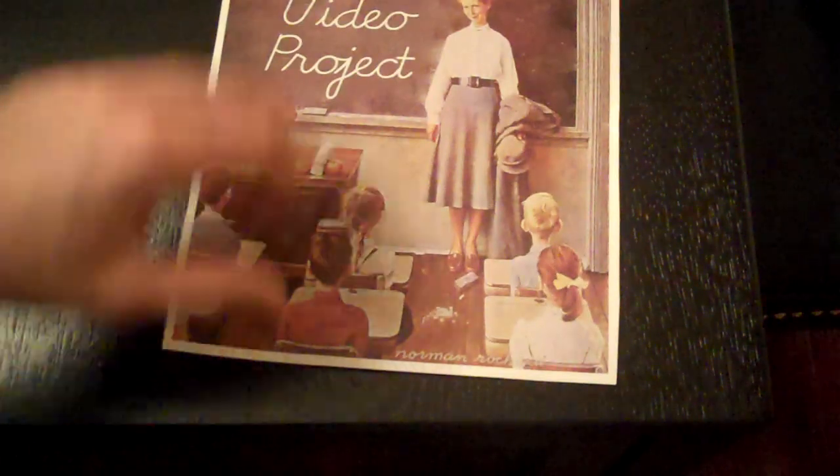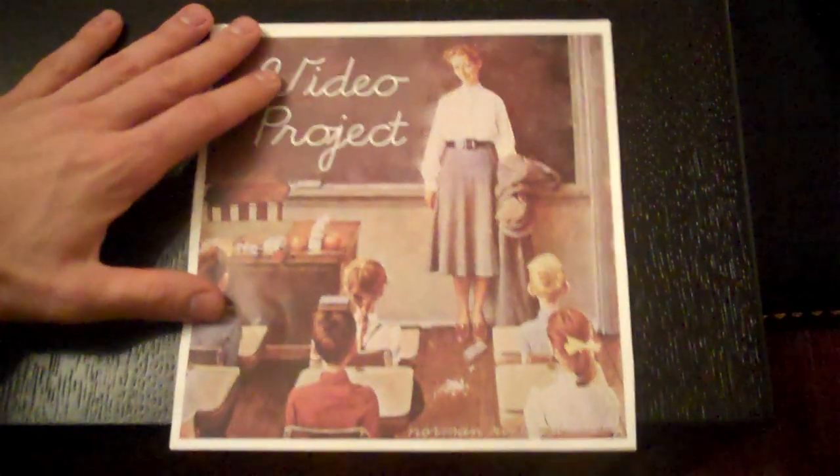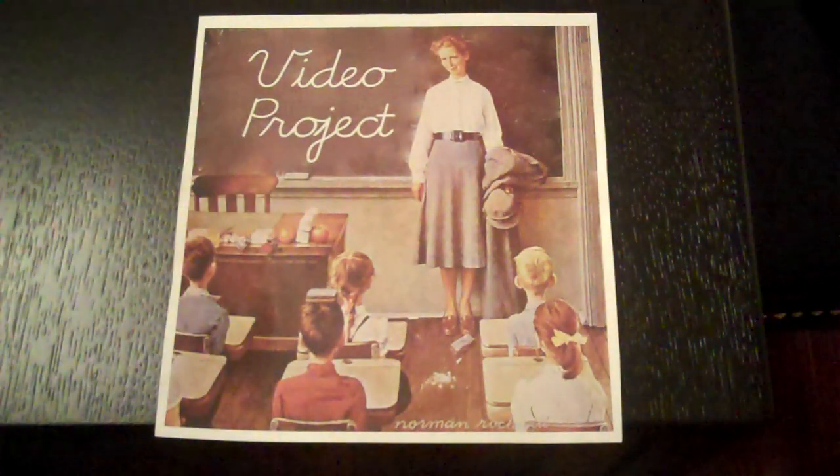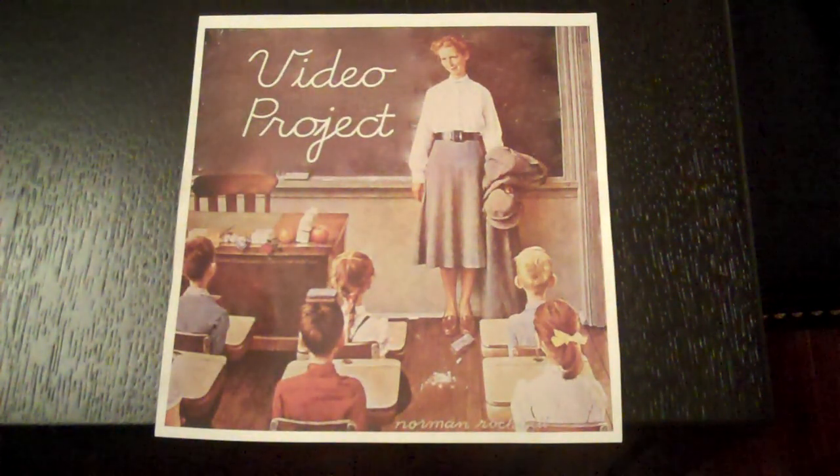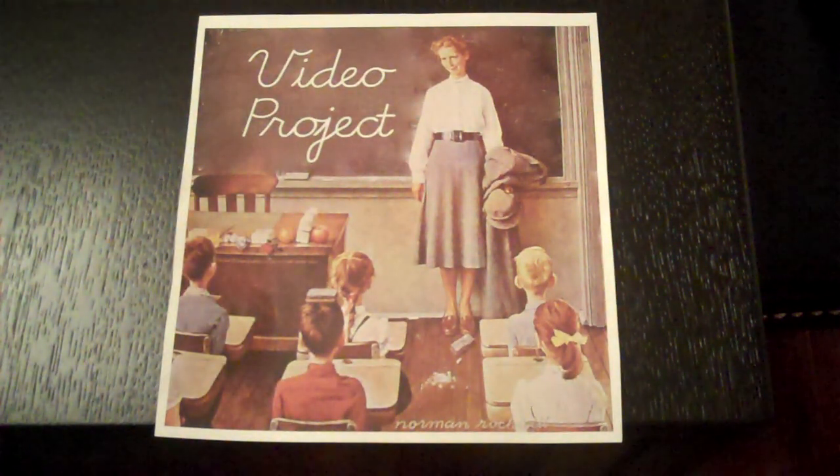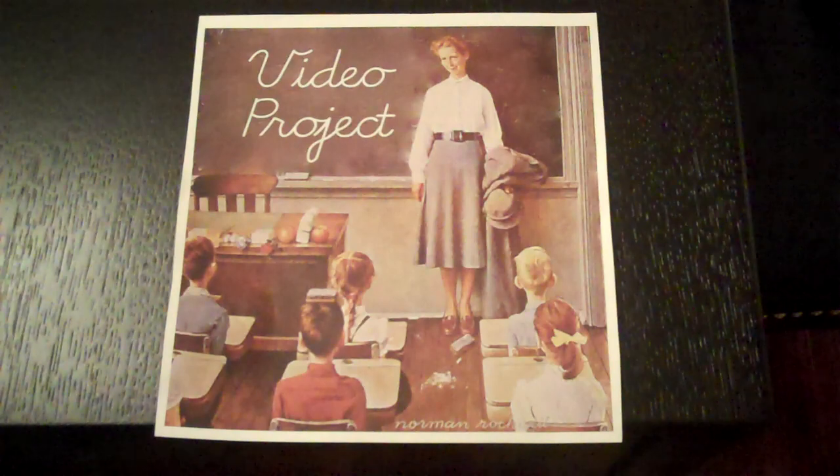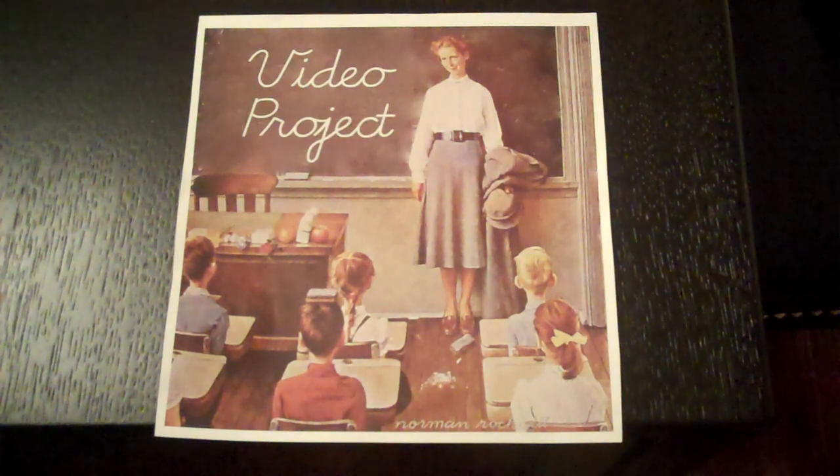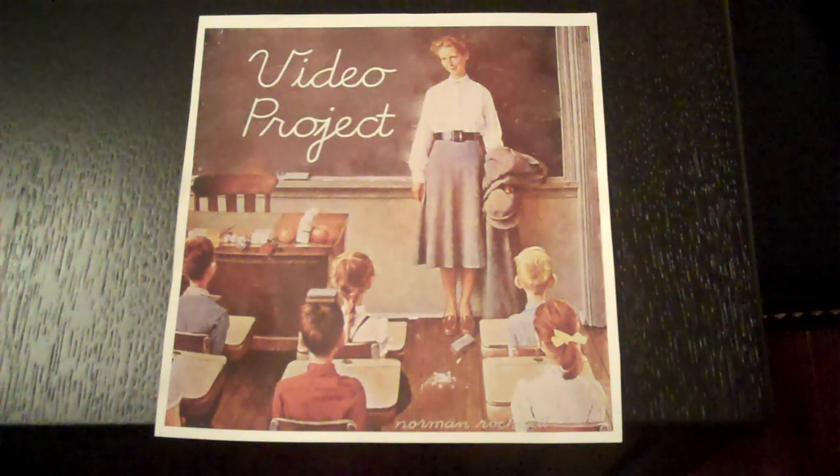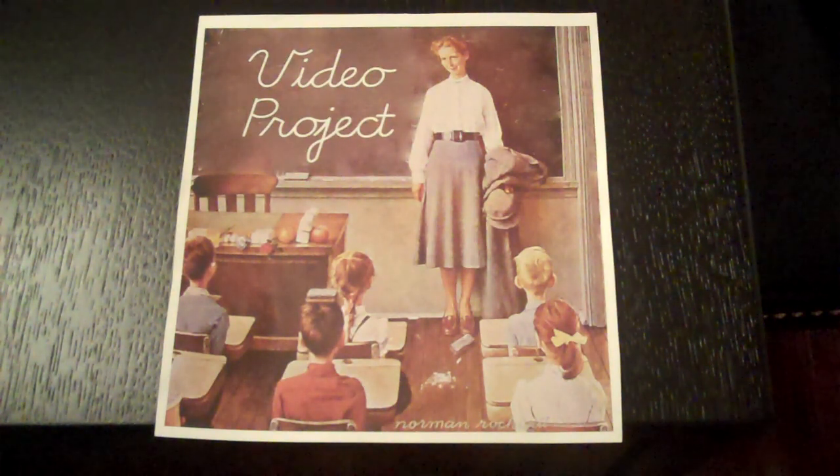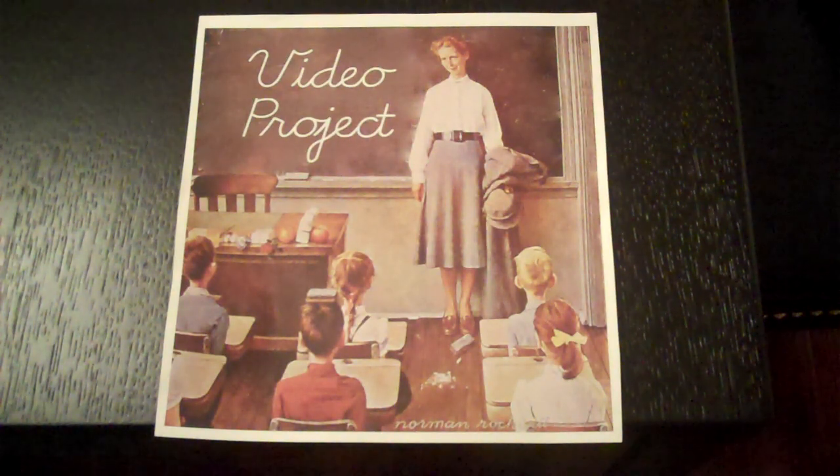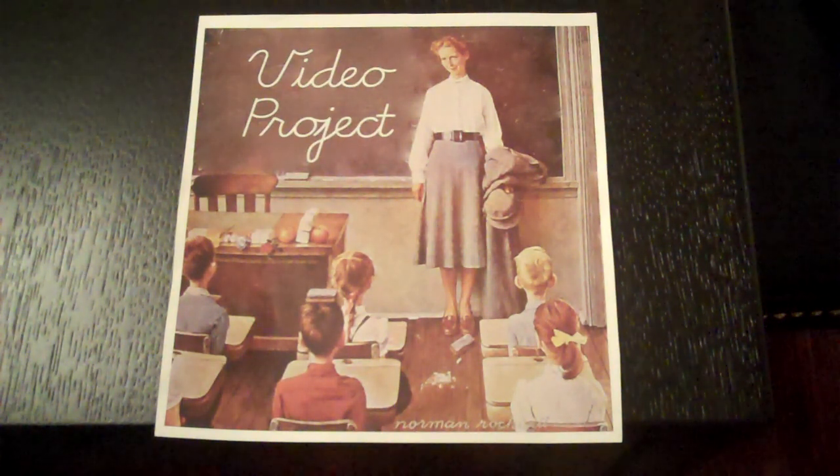I want you guys to think back to all the times in high school when you were assigned a class video project. Your teacher's idea was for you to demonstrate your in-depth knowledge of the subject in a creative way and then share it back with the rest of the class.